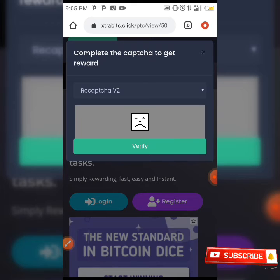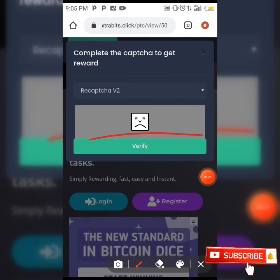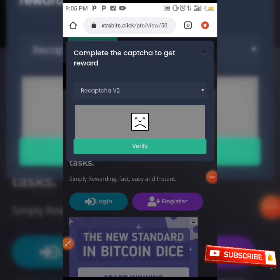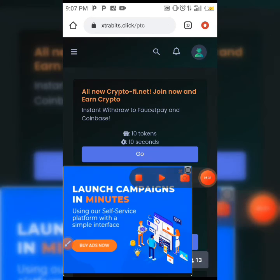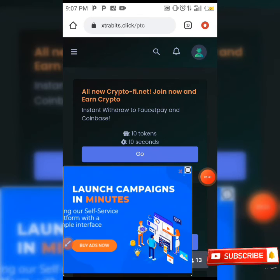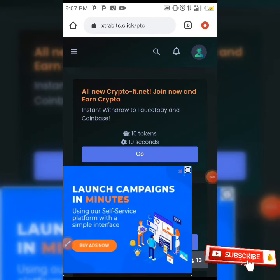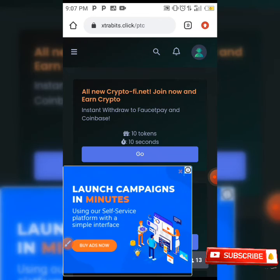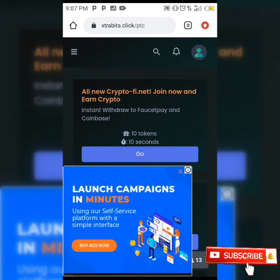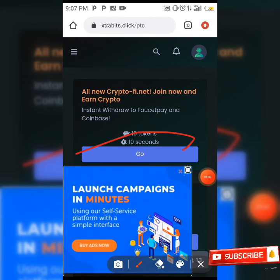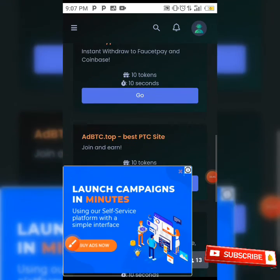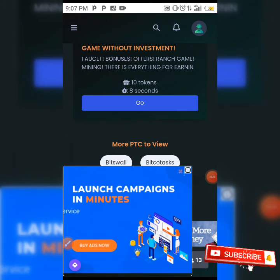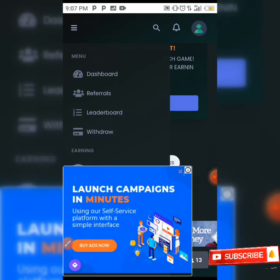When the timer finishes counting you'll be verified that you're not a robot. There are other ads you can view for 10 seconds, 8 seconds, and so on. You can also earn in other ways on this site.